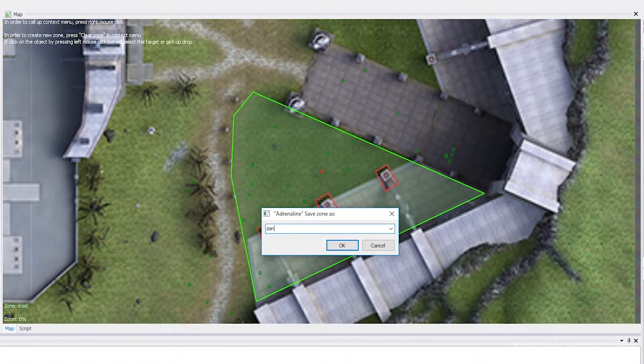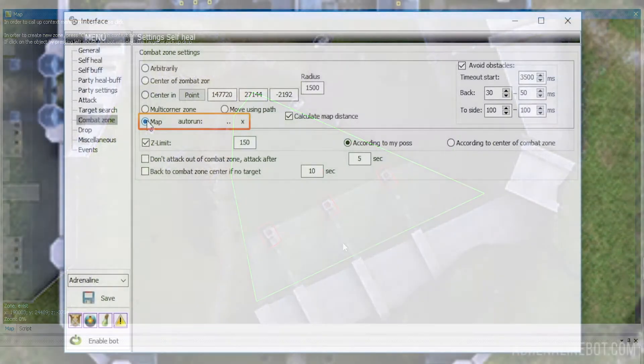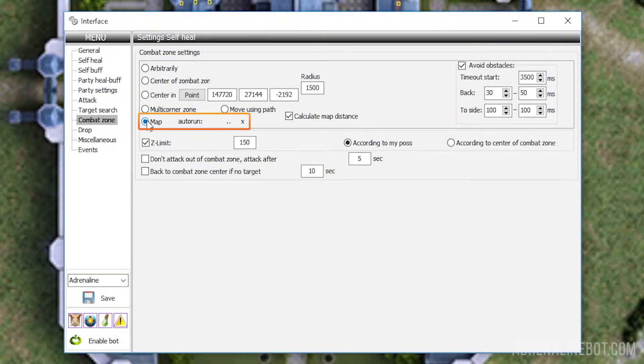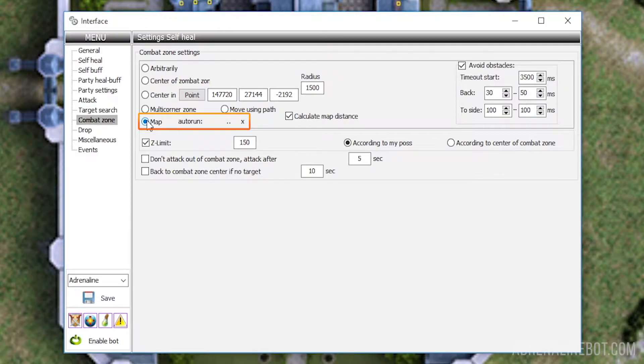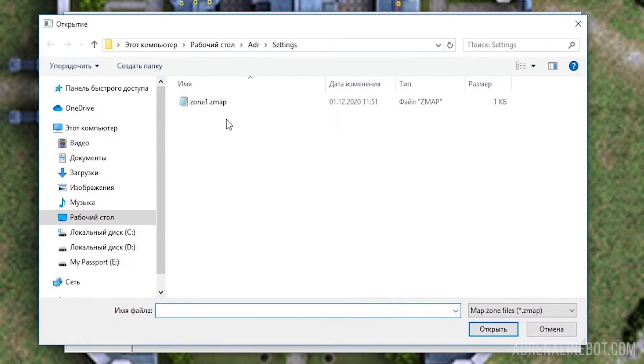By default, the bot uses the zone currently opened in the bot, but you can configure the auto-loading of a specific zone for a specific bot config so as not to open it manually every time. To do this, click on the ellipsis button and select the desired zone from the settings folder.